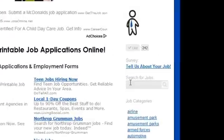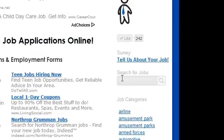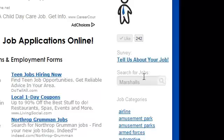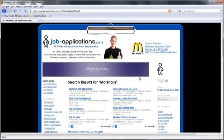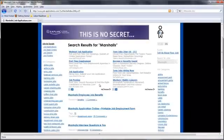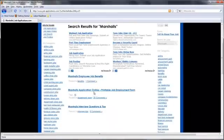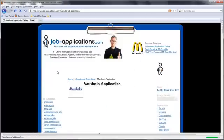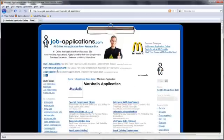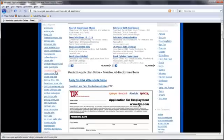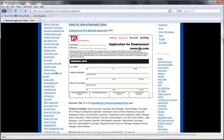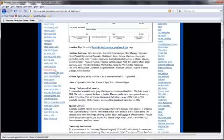Once loaded, use the JobApplications.com search bar to search for Marshalls. Click on the Marshalls Job Application result. At the next screen, scroll down to see the information available for Marshalls.